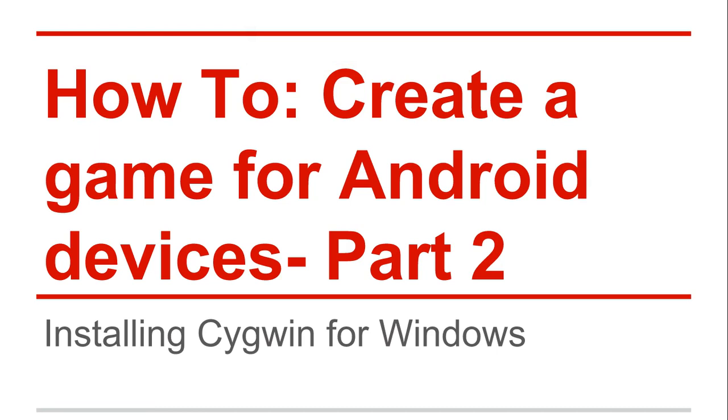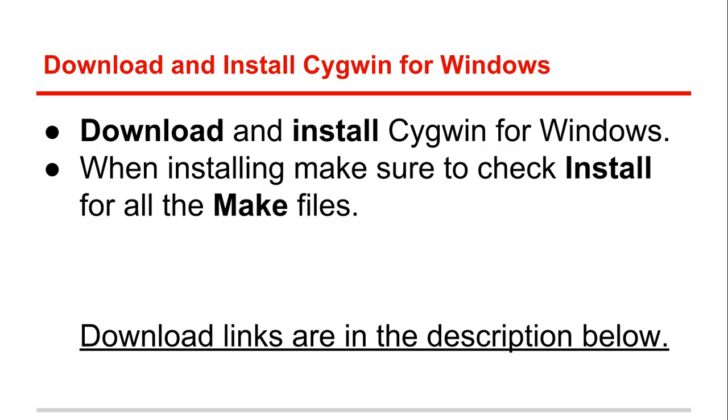Now we need to install Cygwin for Windows. Download and install Cygwin for Windows. When installing, make sure to check install for all the make files. This second step is very important. If you don't do this, you're going to have problems when trying to build your game inside Eclipse.